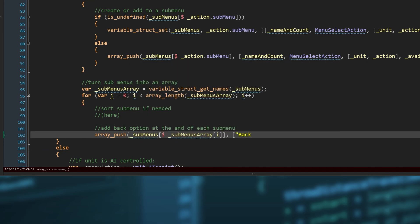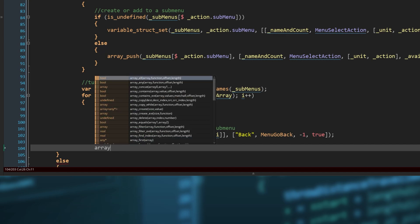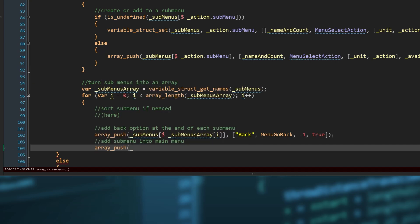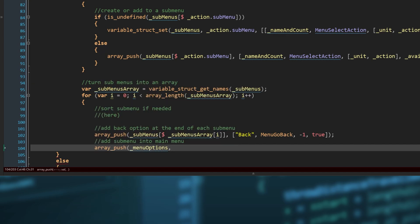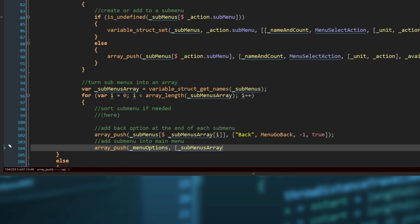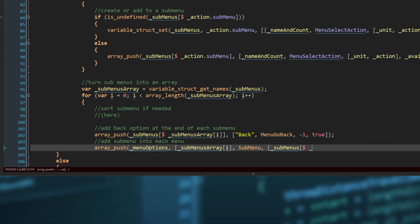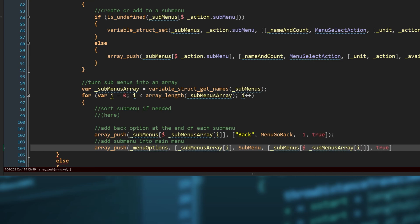The option is named back, uses the menu go back function, no arguments, and always available. Then we just add the submenu itself to our top level menu. Again we use array push to add an entry to menu options. Containing a new menu option, made up of the name of the submenu in submenu's array i, the submenu function, the argument being the submenu data itself and all of its options, and available being true.